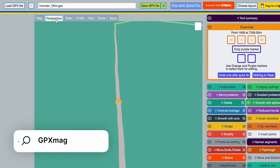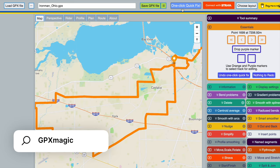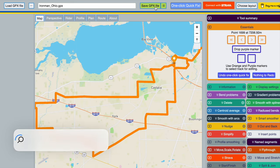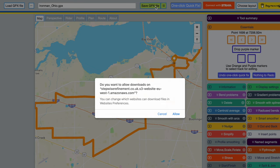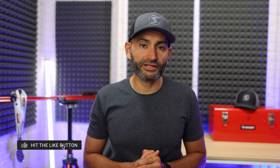Another tool you can use is GPX Magic. You can upload your GPX file to GPX Magic and it will smooth out the elevation and fix most issues. If you find these tips helpful, I'd appreciate it if you hit the like button — it helps the channel a lot — and also subscribe so you don't miss videos like this in the future.